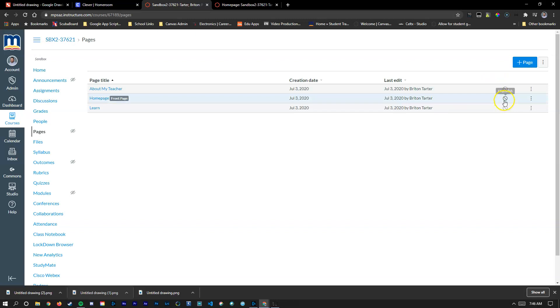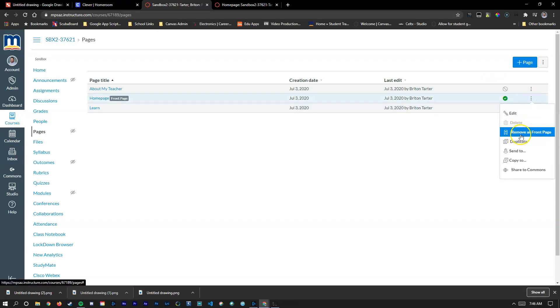Now we know that it's been published and we've made it a front page. You can obviously remove this and go to other front pages in the future if you don't like it or need to make changes.